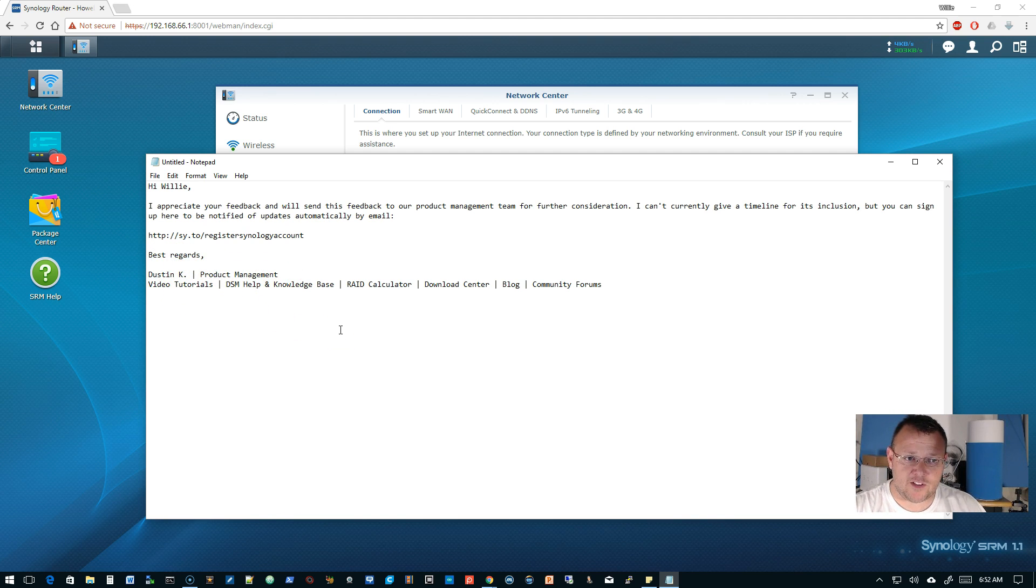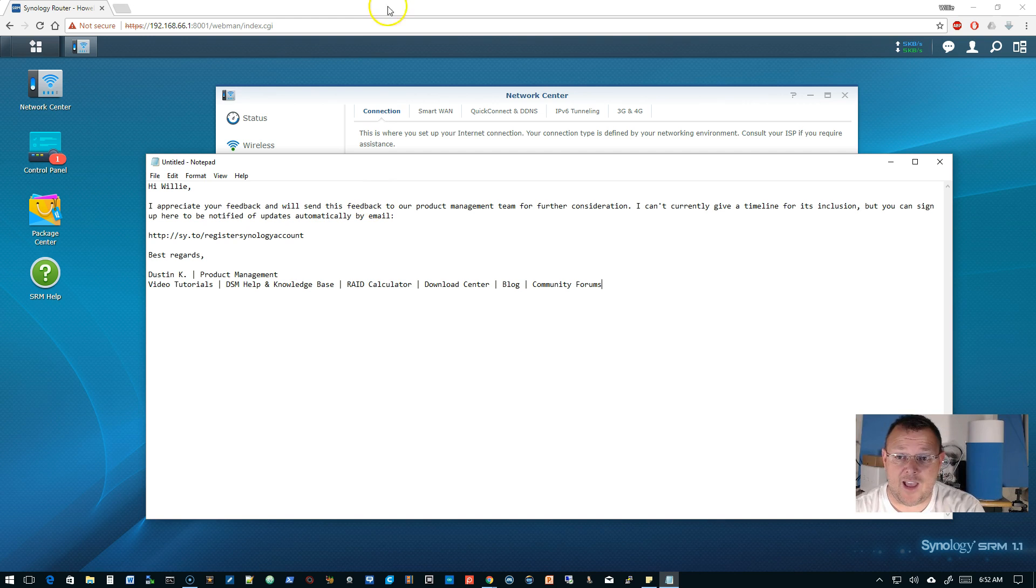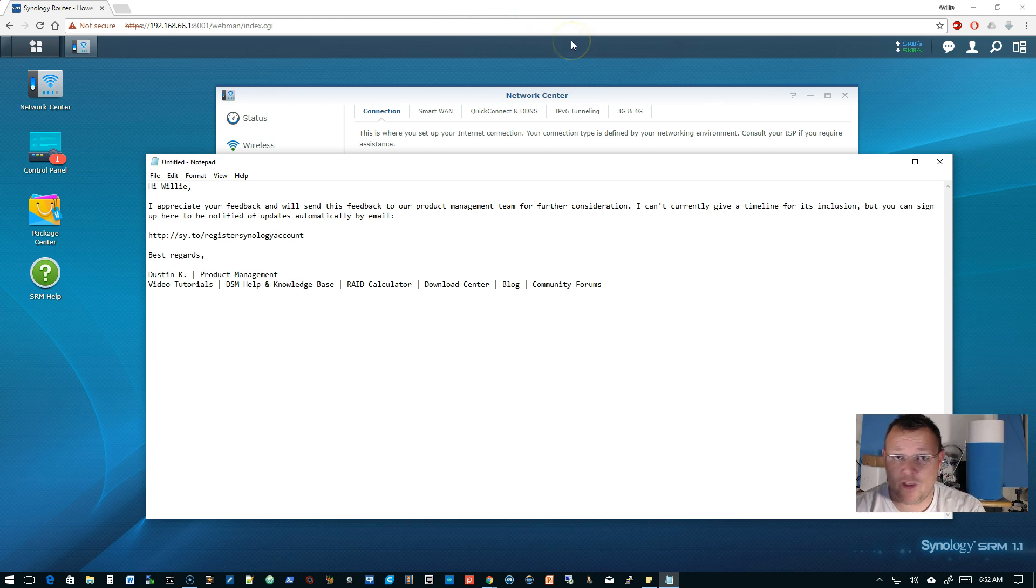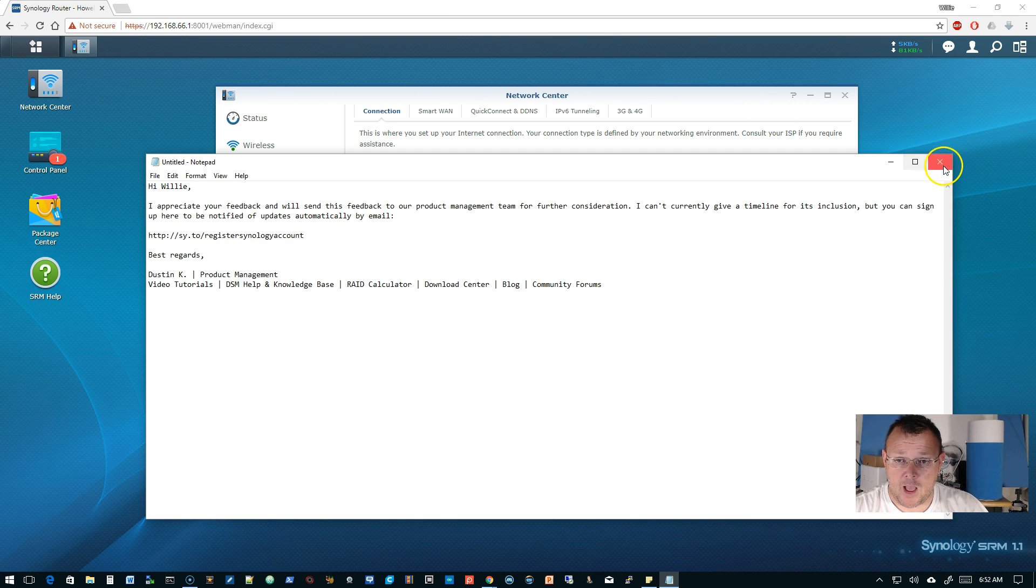I don't know who Dustin Kay is, but we'll see. So hopefully they will include that. That would be awesome. So we'll keep our eye on that because that's one of the few features I see that this thing is actually missing.